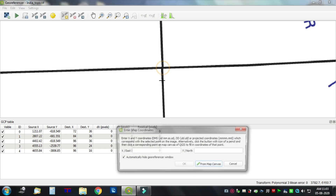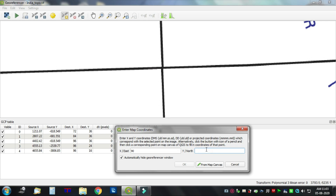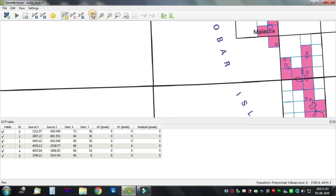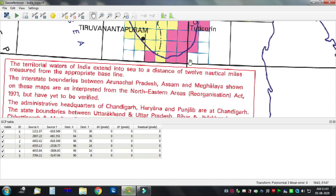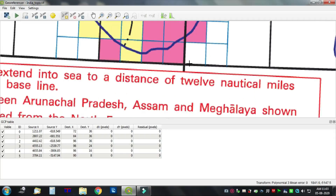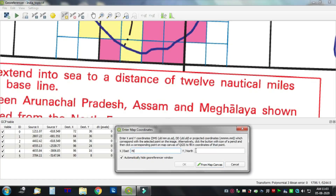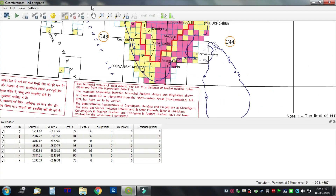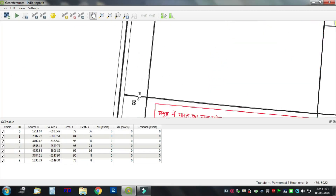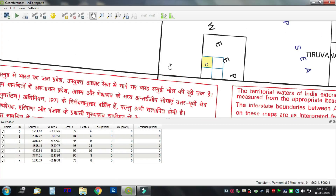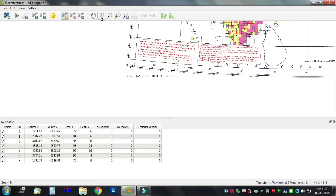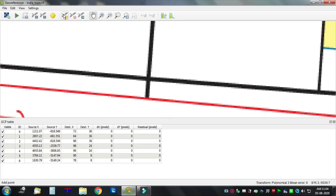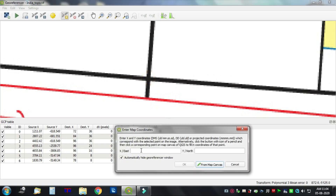Click and input 90 degrees east, 8 degrees north. Another point: 78 degrees east, 8 degrees north. Next: 72 degrees east, 8 degrees north. Click on the intersection and input 72 degrees east, 8 degrees north.